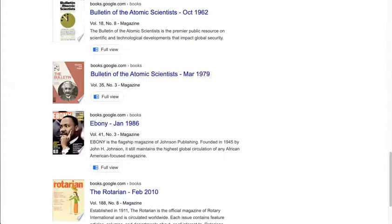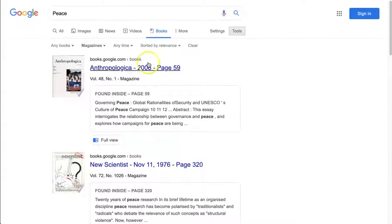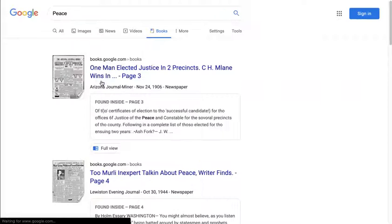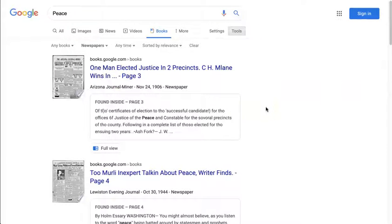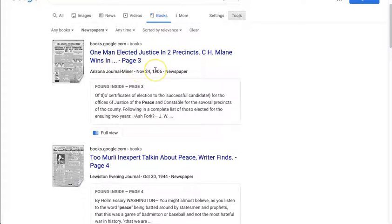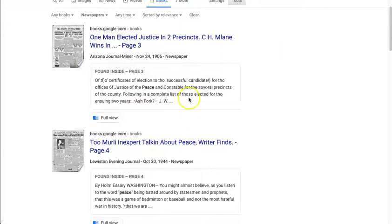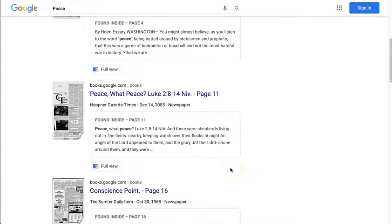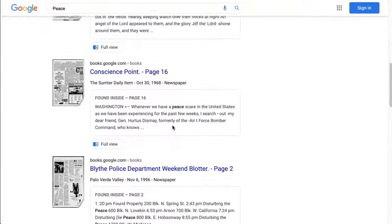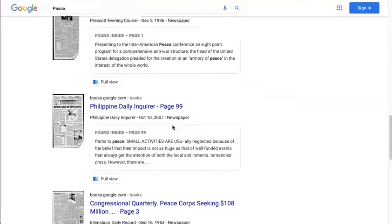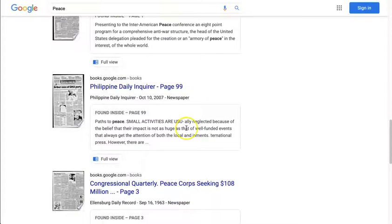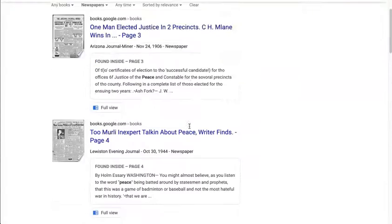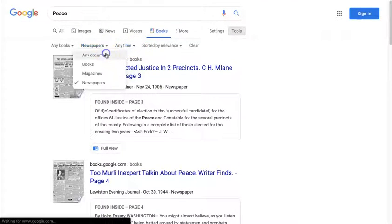If you've finished with magazines, you can look at newspapers. Same deal — they're generally out of copyright papers that Google has scanned in. Some of them are really cool. A lot of local papers: the Arizona Journal Miner, the Lewiston Evening Journal from 1944, the Hepner Gazette Times. Lots of little towns had newspapers over the last couple of centuries. There's also the Philippine Daily Inquirer — worth a look, but historical.